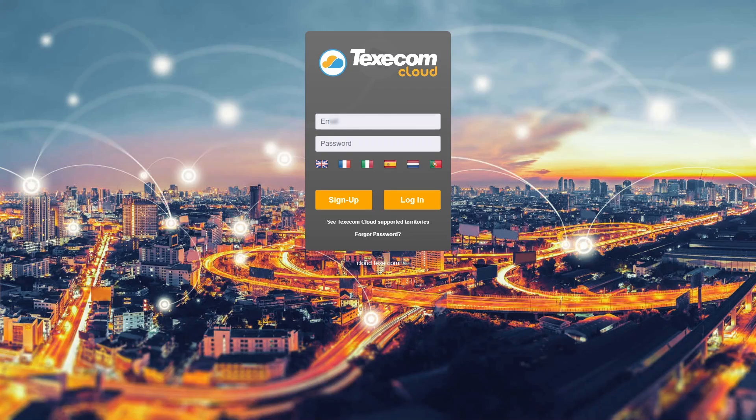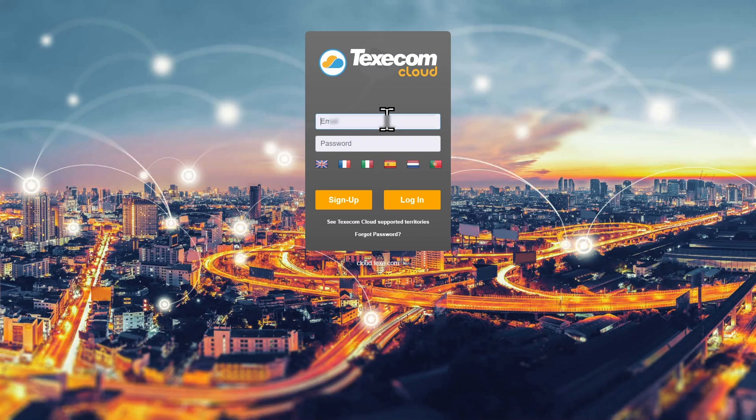The control panel firmware can be upgraded using Texacom Cloud, allowing you to benefit from the latest features and performance enhancements. Login to Texacom Cloud.